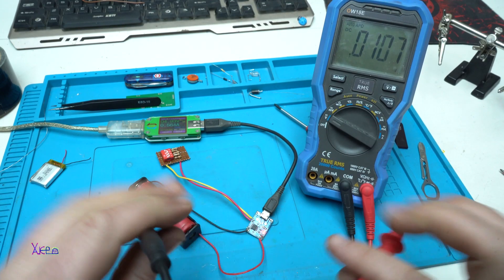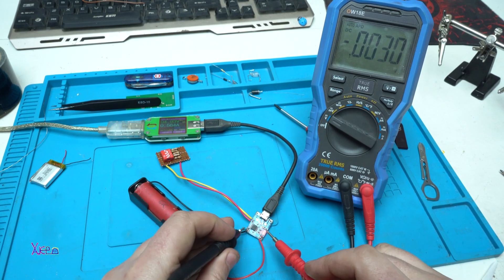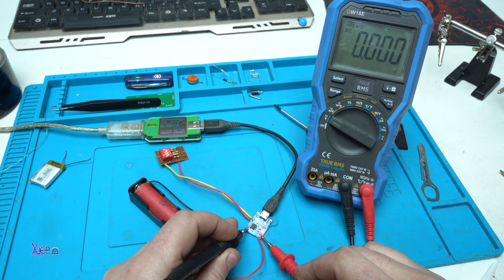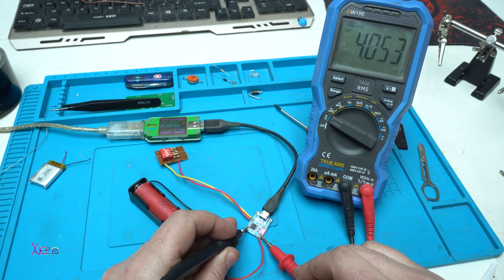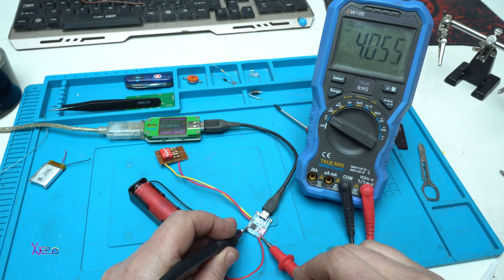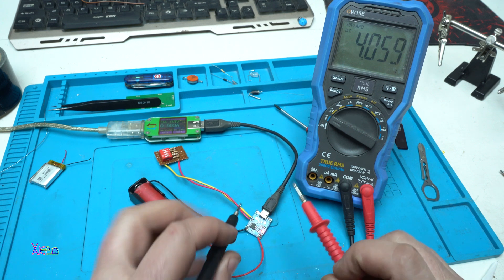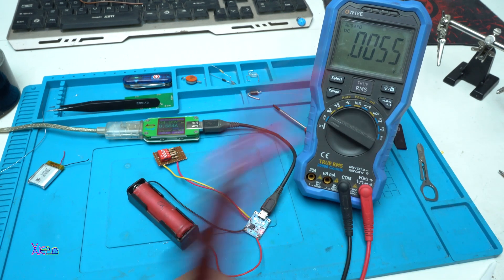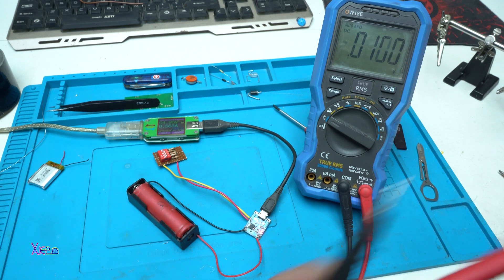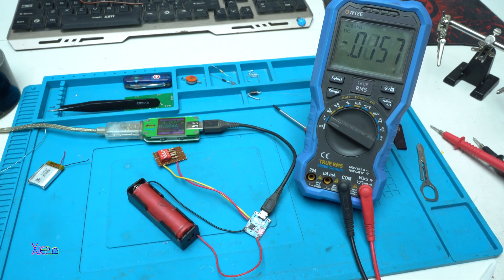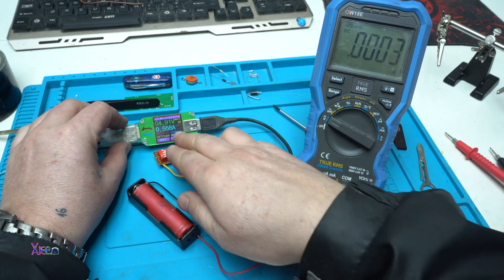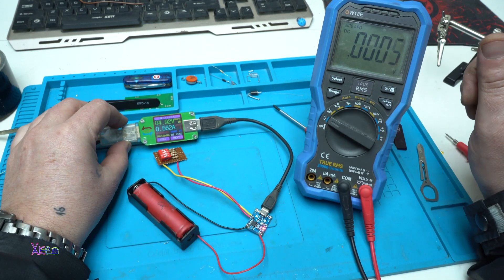Let's measure the voltage of the battery. Yep, four volts is almost full. That's why it's not pulling one amp of current.